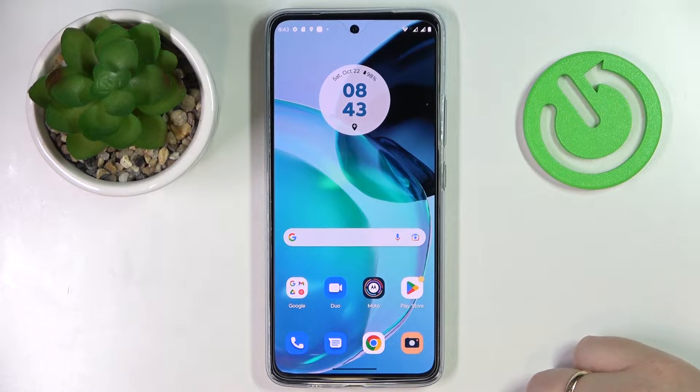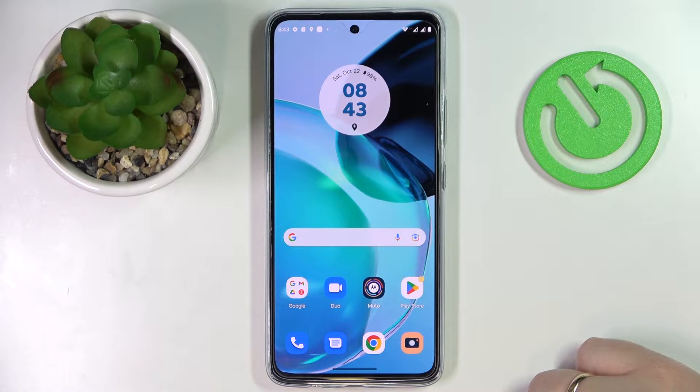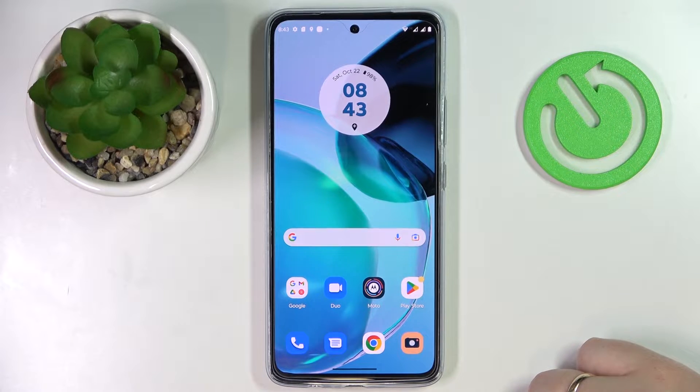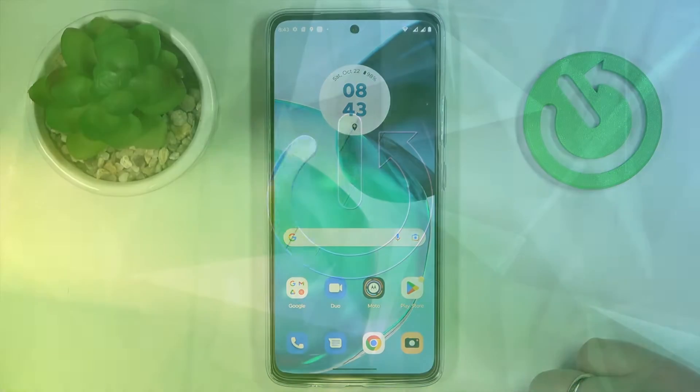This is Motorola Moto G72 and today we would like to demonstrate how you can enable, use, and generally manage the keyboard clipboard on this device.